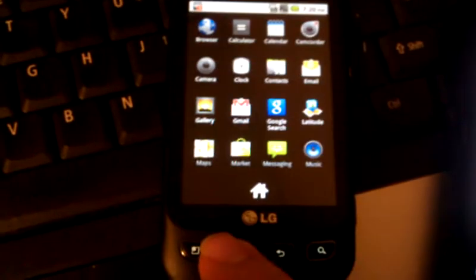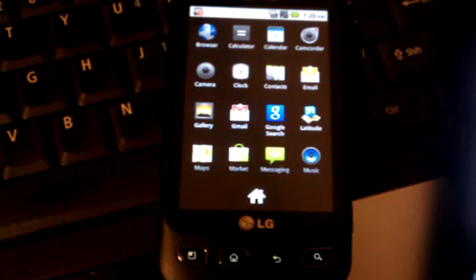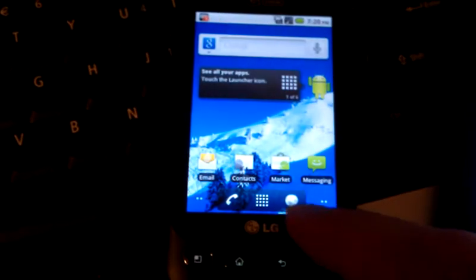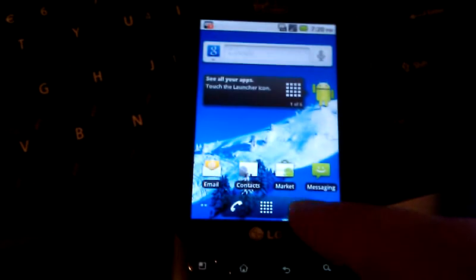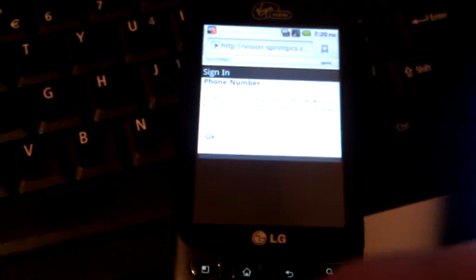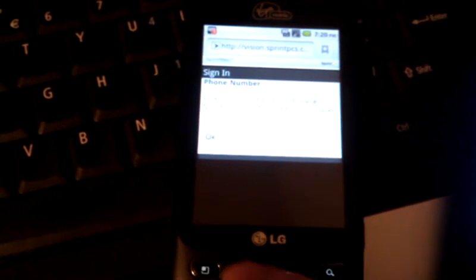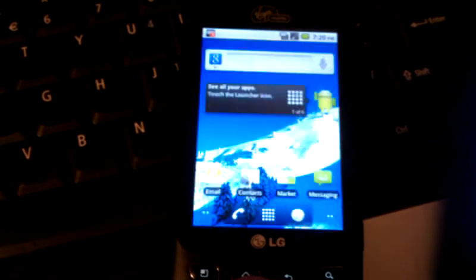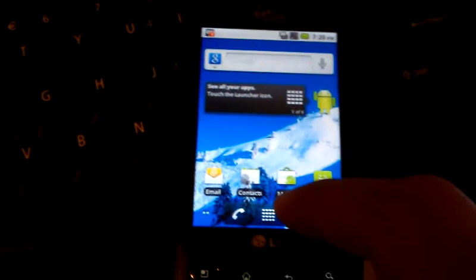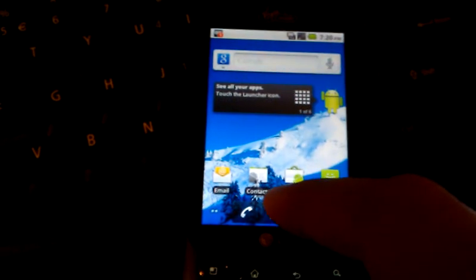And I've also gotten rid of Sprint ID. You have the icon for the browser there, which is much more useful. Sprint ID is completely worthless.